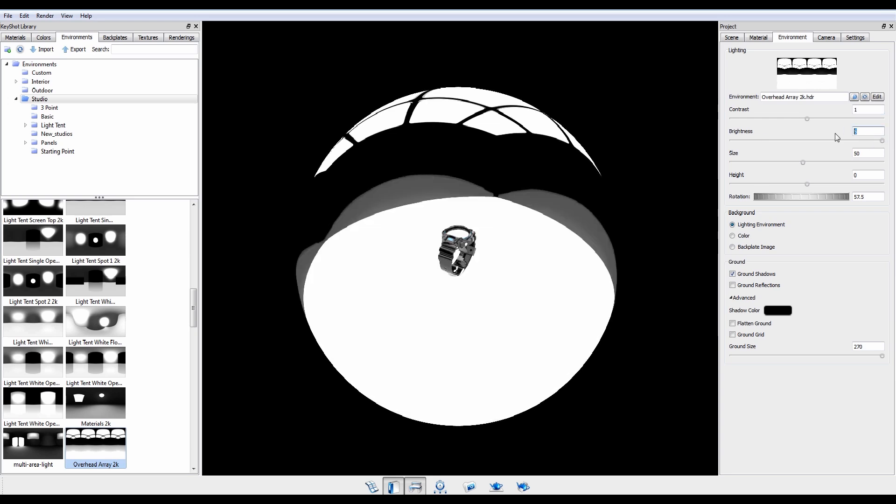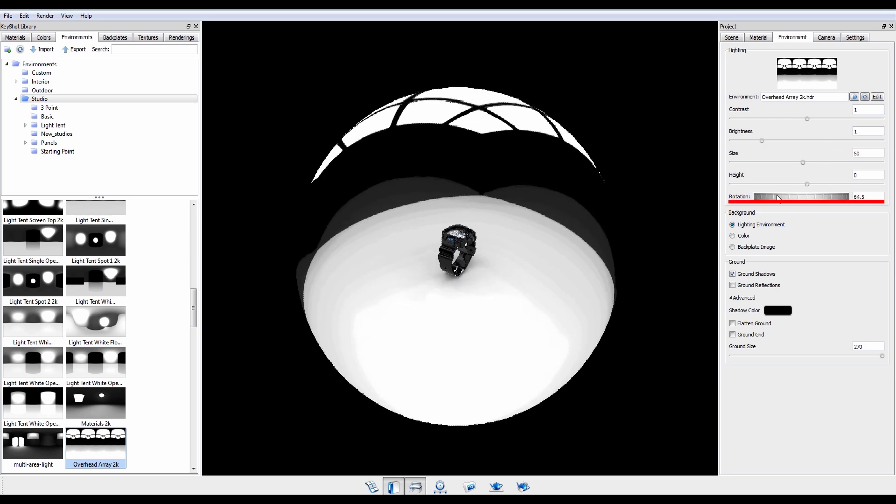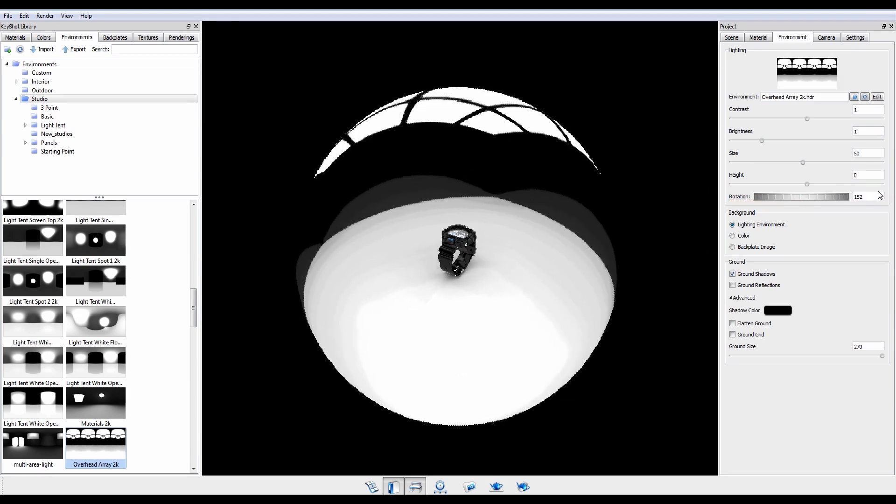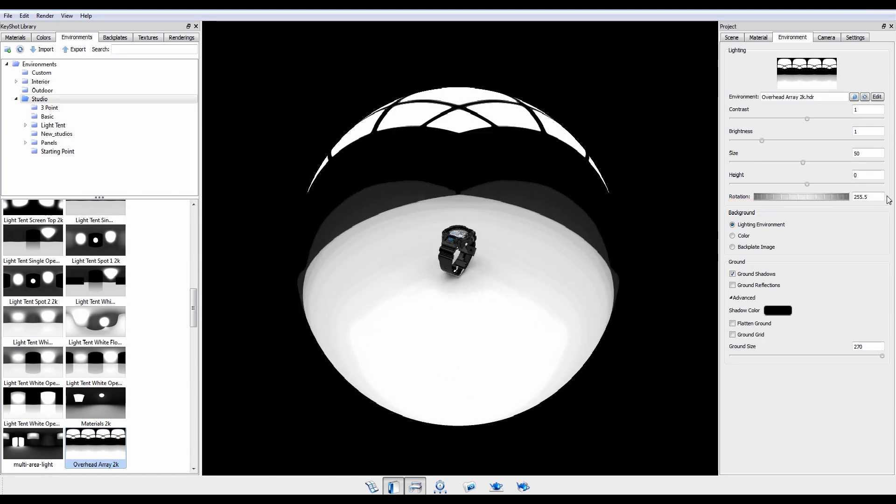The majority of adjustments will be through rotation, leaving size and height for fine-tuning placement of reflections and shadows.